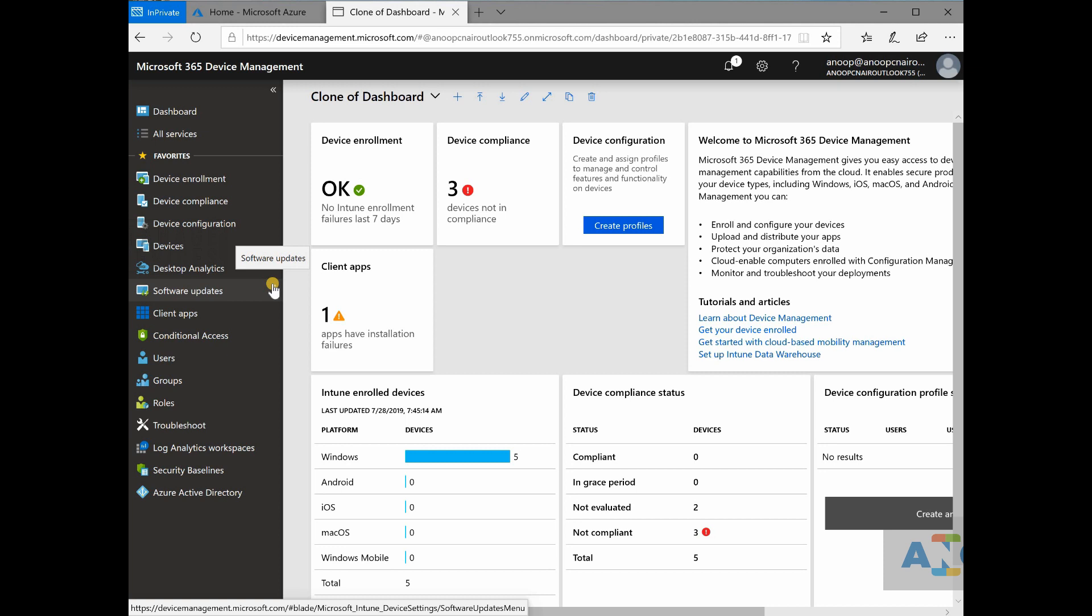how these services are getting integrated with Intune. There are a lot of stuff. Honestly, it is going to take long, long time to learn Intune.